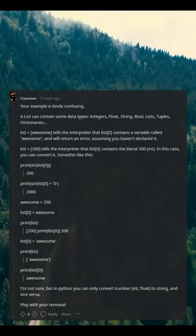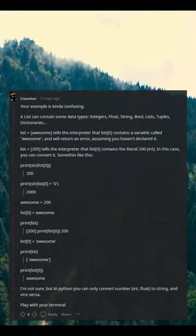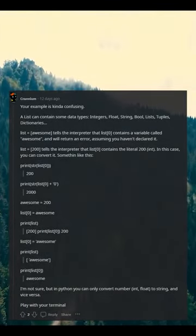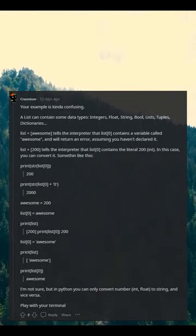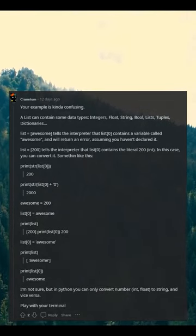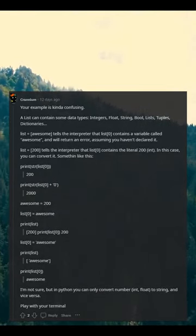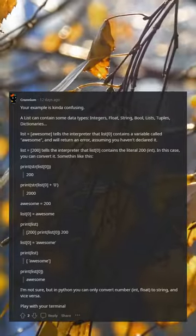In this case, you can convert it. Something like this: print(str(list[0])). The code examples demonstrate various conversion and assignment attempts.